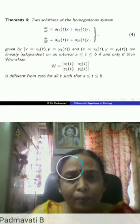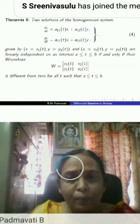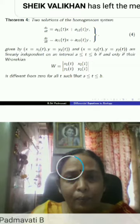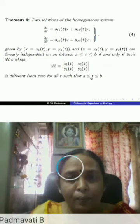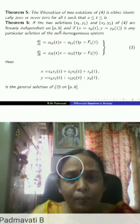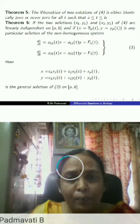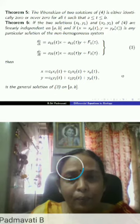Two solutions are linearly independent on interval [a,b] if and only if the Wronskian is different from zero for all t in [a,b]. The Wronskian of two solutions is either identically zero or never zero for all t in [a,b]. If (x1,y1) and (x2,y2) are linearly independent on [a,b] and (xp, yp) is any particular solution of the non-homogeneous system, then a general solution of the non-homogeneous system can be written in the standard form.